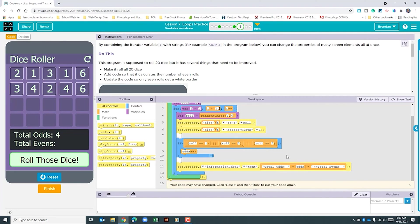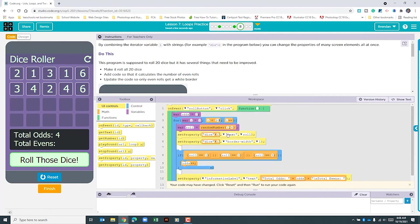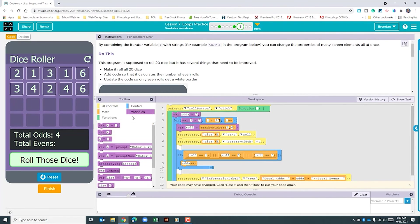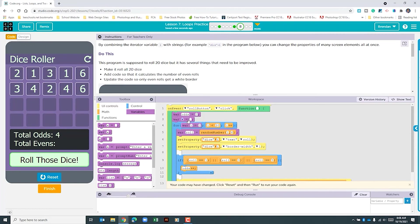The first thing I'm going to do is create a variable for our evens. So we'll click on variables and drag this over. We'll call this evens and set that value to zero.